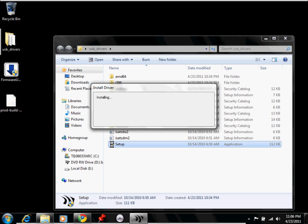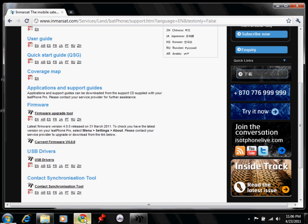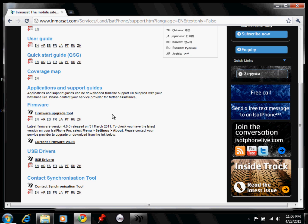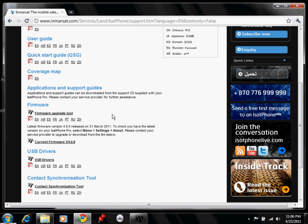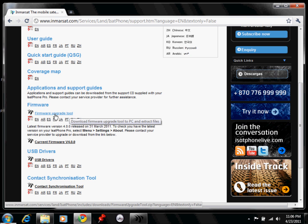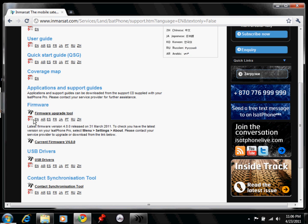So while that's installing, I want to show you, if you go back to the Inmarsat's website, you will also need to download the firmware upgrade tool which is used to actually install the firmware itself, which is located right here. You would just click on that link to download it. Again, I already have that on my desktop.